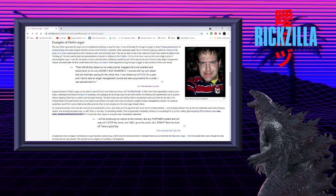The fact Clyde was trolling Chris in an attempt to lash out at him for his role in the fictional death of his late brother Ryan Cash shows even further how much Chris may still require a couple of anger management classes. His cameras would also benefit from some relief as he often punches them to dramatically end his more rage-infused videos.